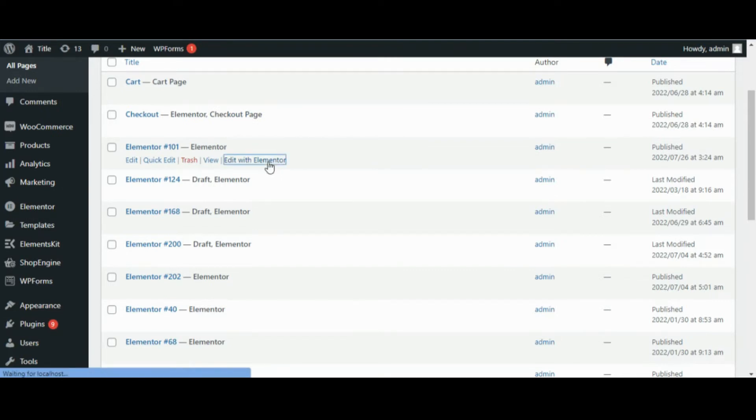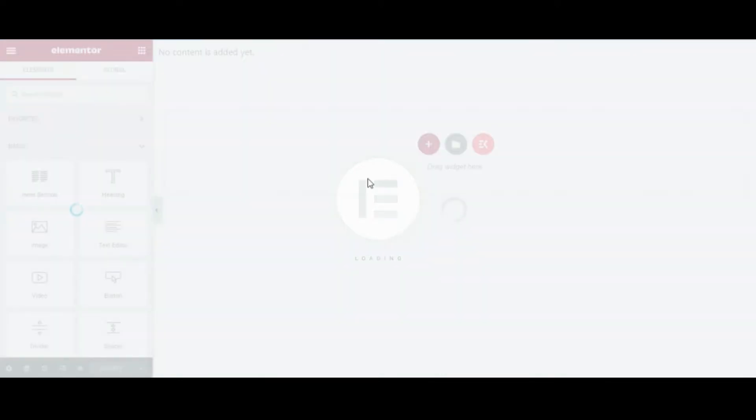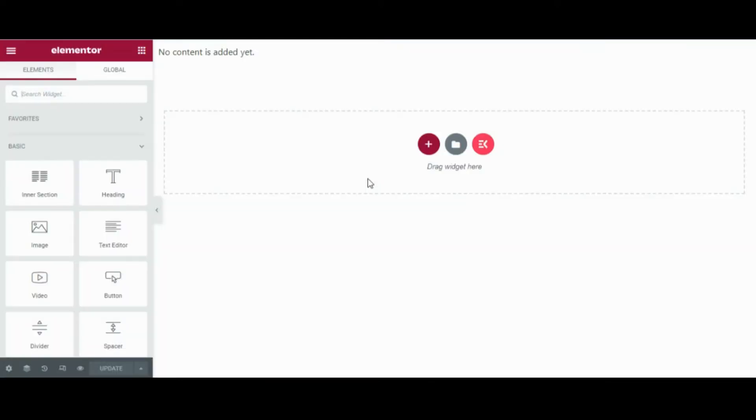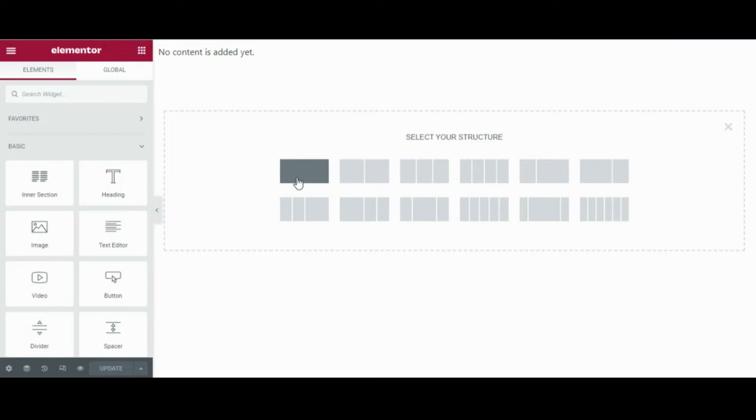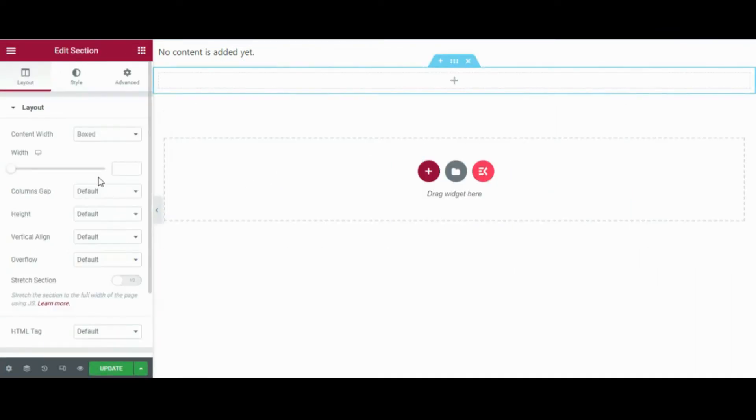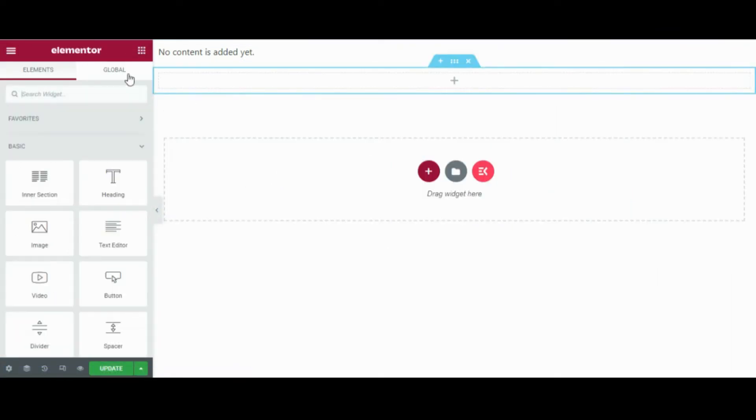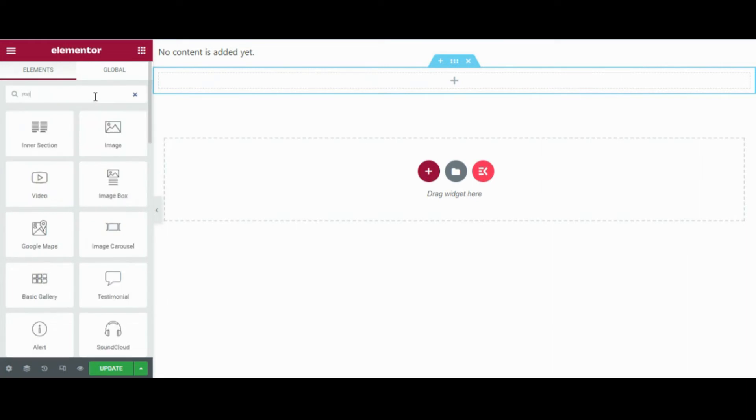I have already created a page, so if you haven't, you can create a new page as well. So I'll be editing the existing page. First, add a new section and drag and drop MetForm in that section.